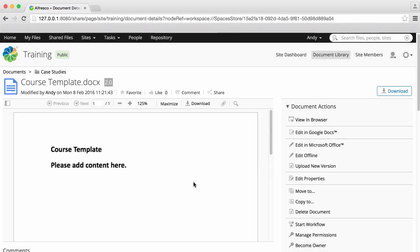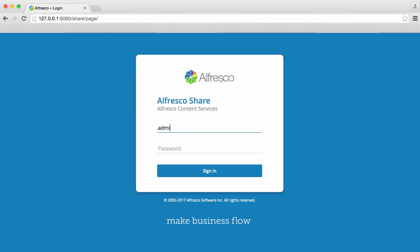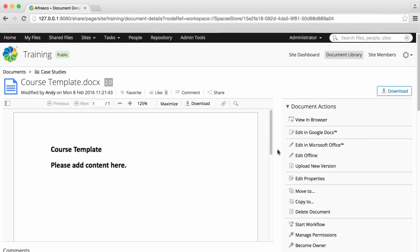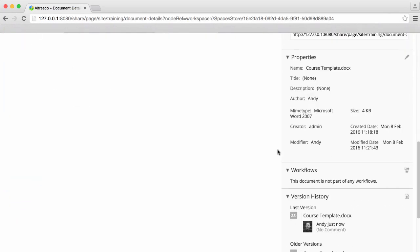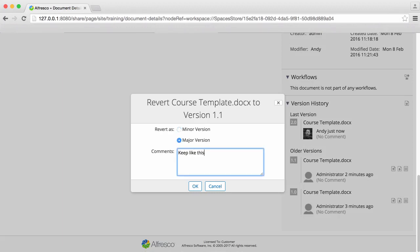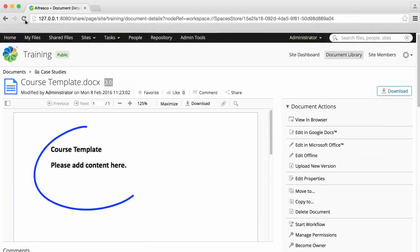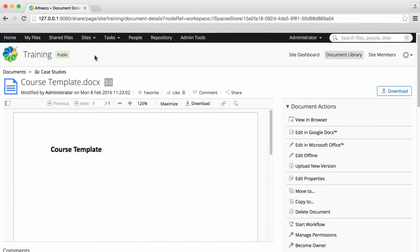Any user with the required permissions can also revert the file to a previous version. In the file preview, just click Revert against the version that you want to revert to and select Minor version or Major version. Enter a comment if you want to and then click OK. You'll see a new version number, and when you click Refresh in the file preview, you'll see that the file has reverted to the previous version.